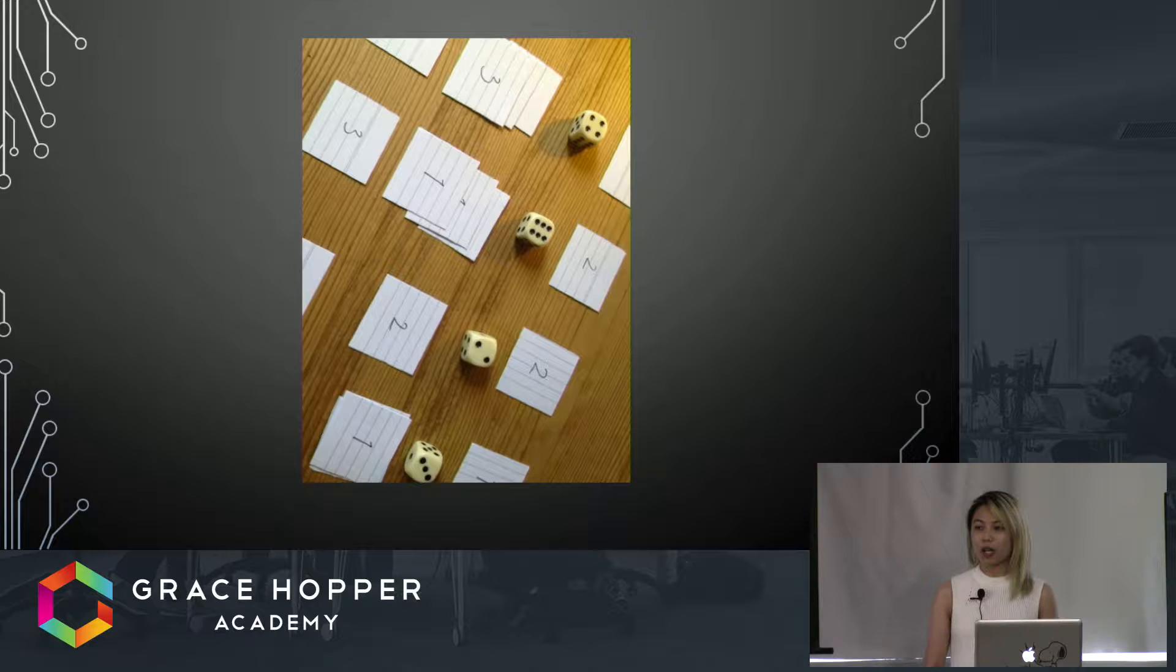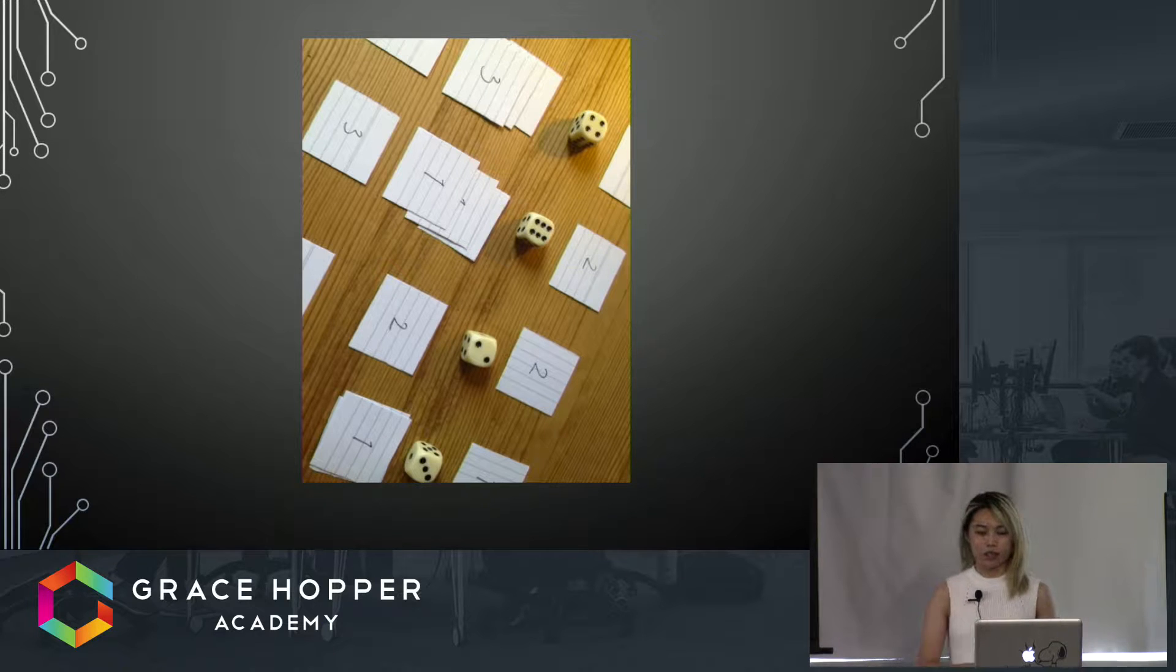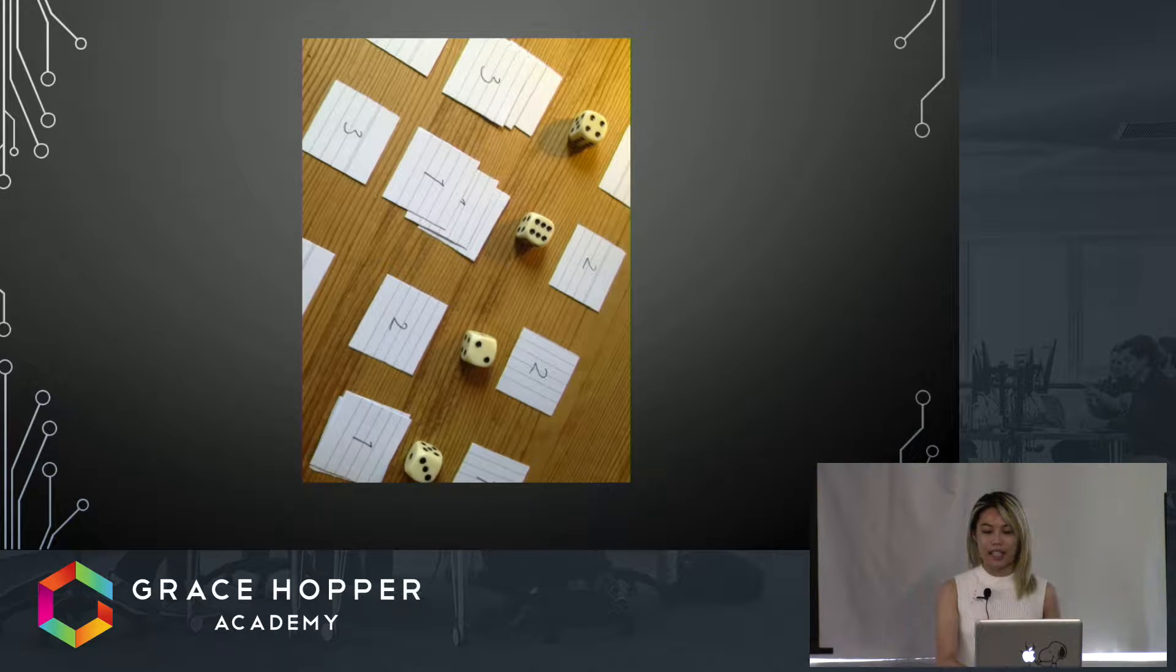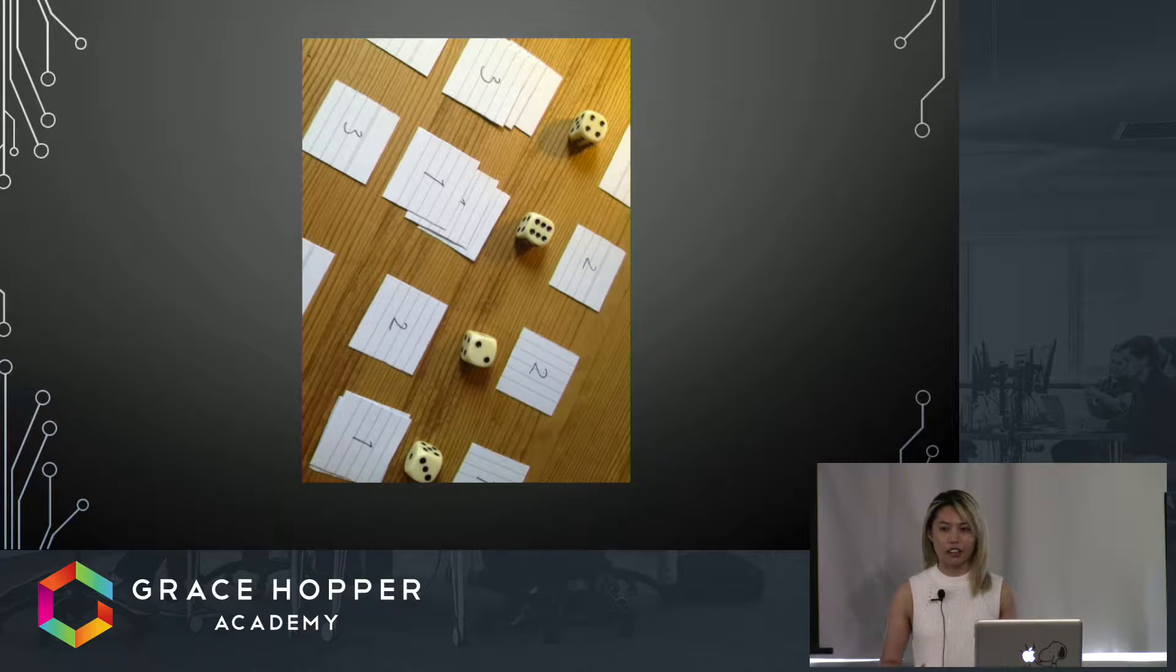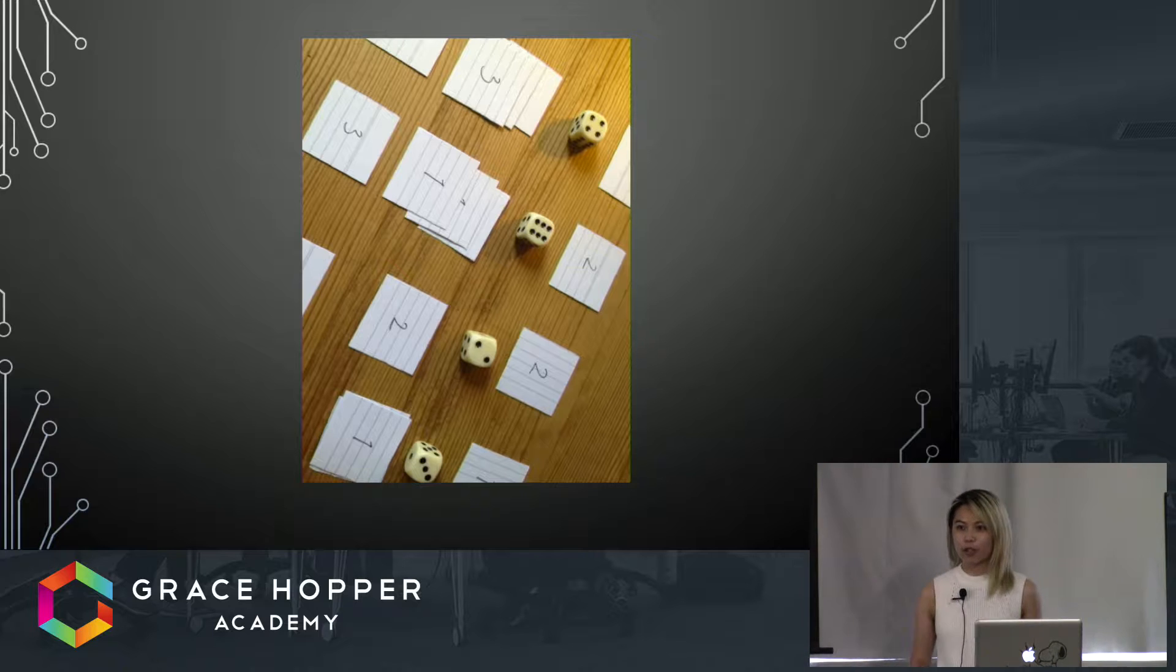Rather than actually going in and spending hours writing code to find it doesn't fit with the flow of the game or the theme of it.